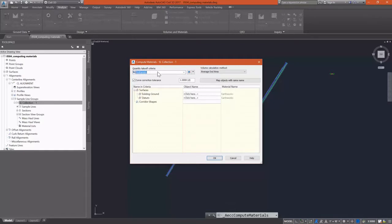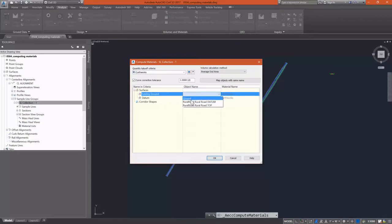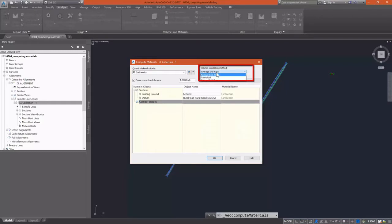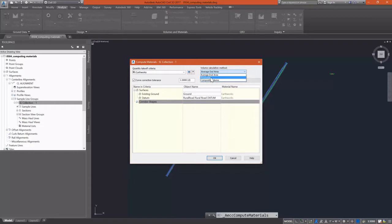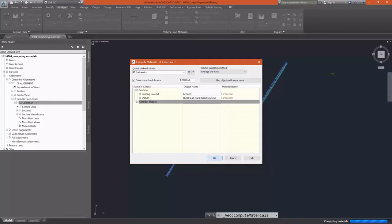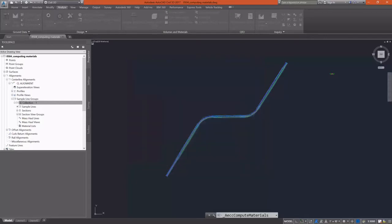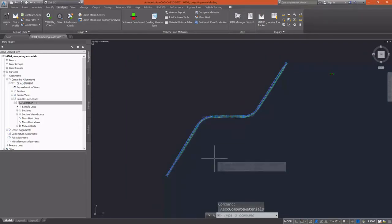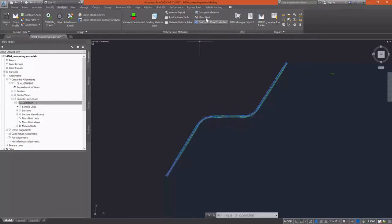I'm going to change my quantity takeoff criteria default to Earthworks, which is going to let me pick an existing ground surface and a datum. Once I select those, I can pick my volume calculation method. It defaults to the average end area method, but we can also use prismoidal and composite volumes. I'm going to change these to prismoidal and select OK. Underneath our materials list in toolspace, you will see that we now have some populated material.